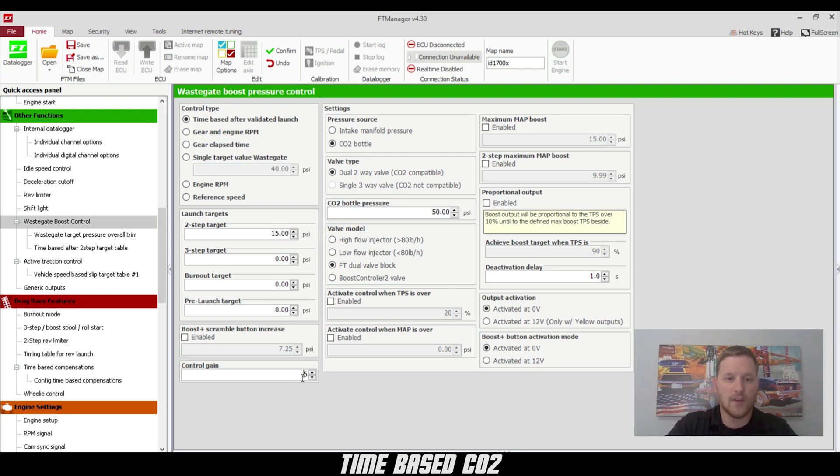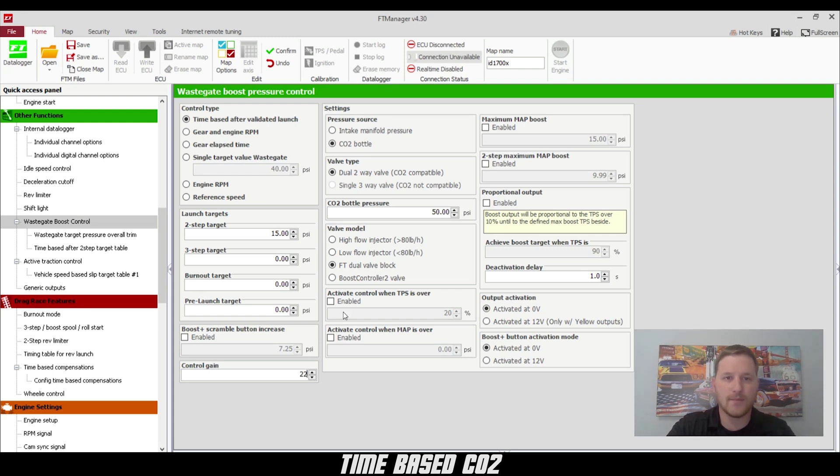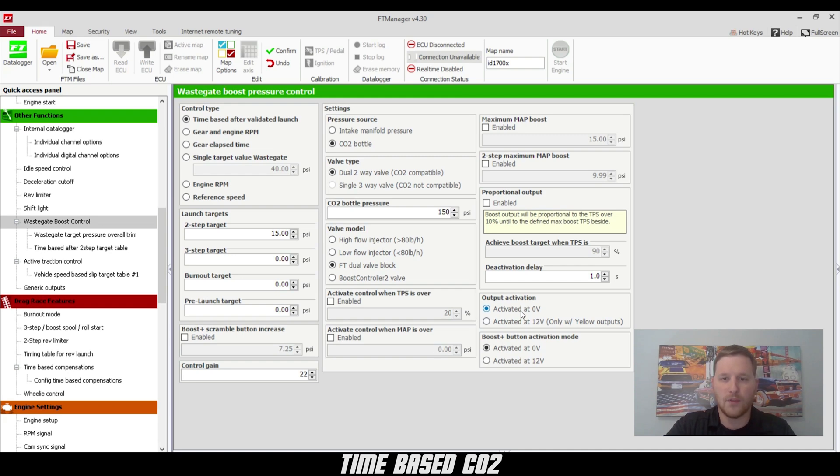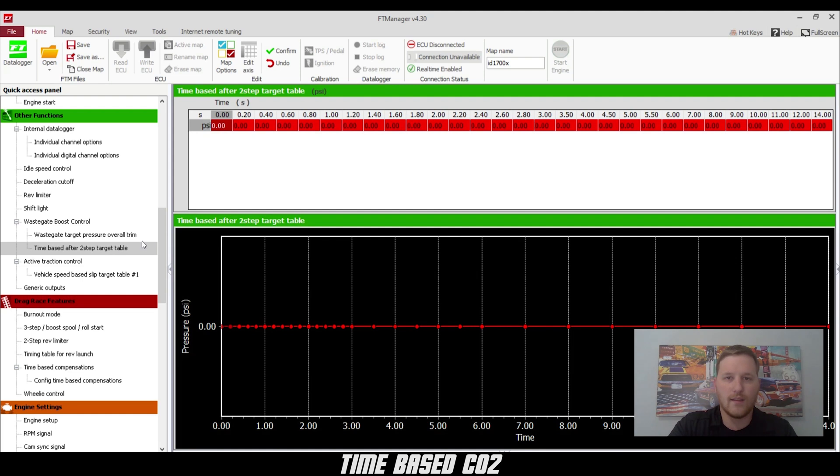Make sure that our gain is set at 22 for the dual valve block. We have a CO2 bottle reference. Our CO2 bottle pressure is 150 PSI and both of our outputs are activated by ground.